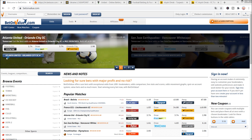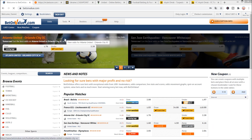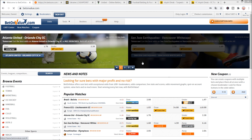In the first step we have to log in to our BetOnValue account. After you have entered your nickname and your password and you click on Sign In, you will see the screen like I have.